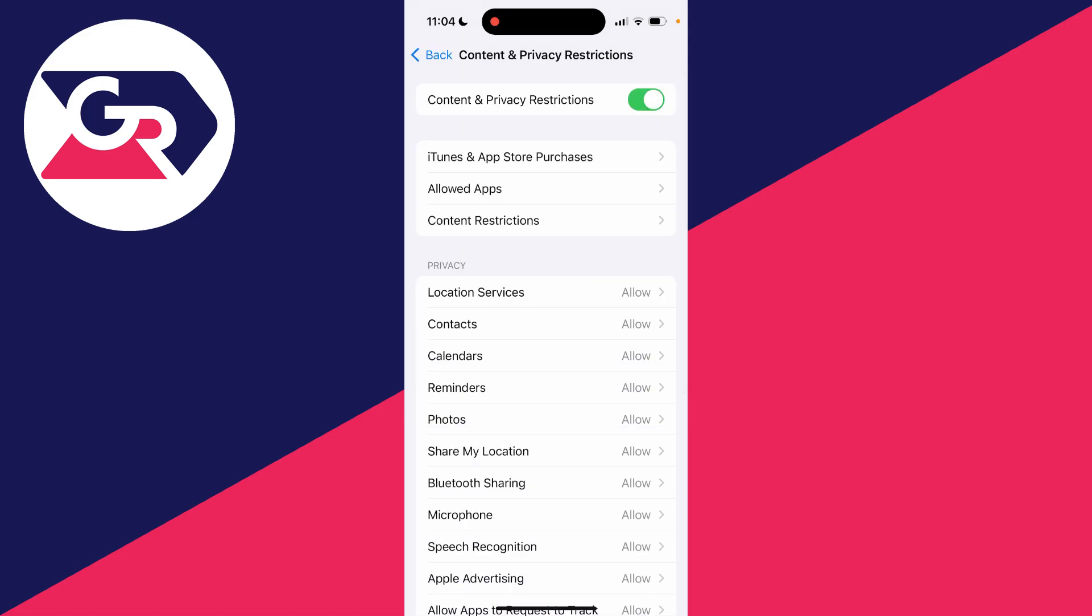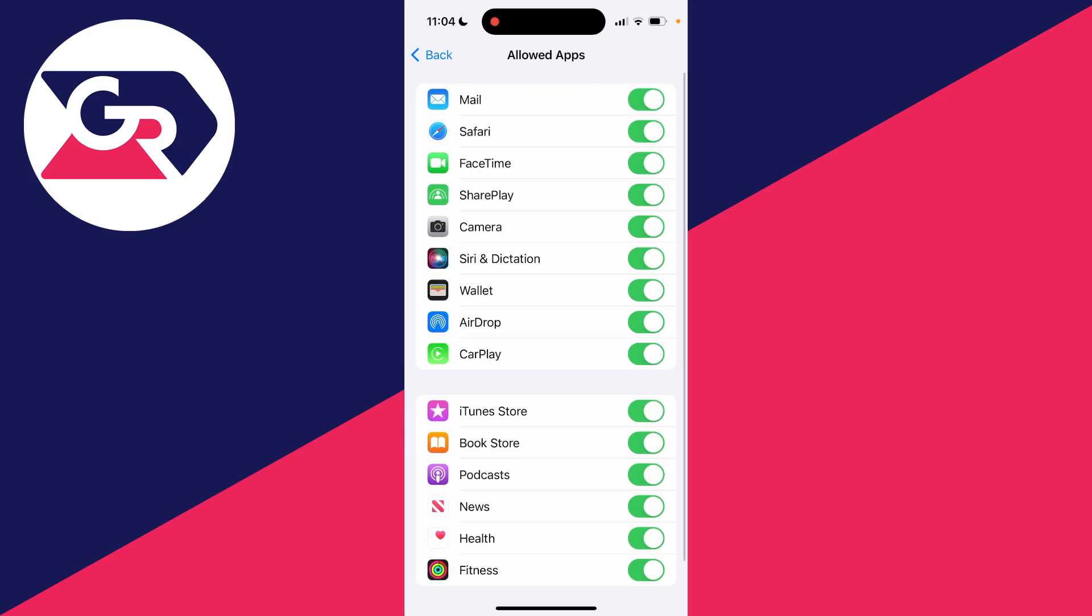Once you've unlocked it, then you can click on Allowed Apps, and what we can do is switch off Safari so it's no longer allowed on the iPhone and it's essentially deleted.